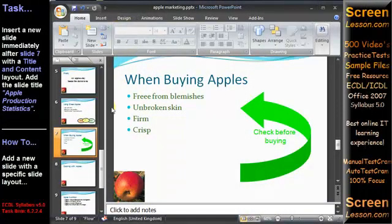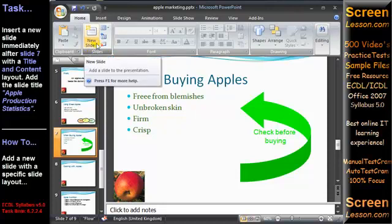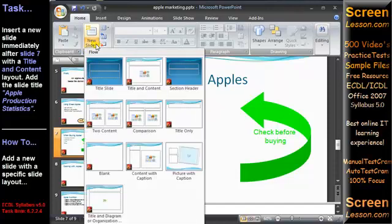Insert a new slide immediately after slide 7 with the Title and Content slide layout. To insert the new slide immediately after the current slide, on the Home tab of the ribbon in the Slides group, open the New Slides gallery and choose the Title and Content layout.